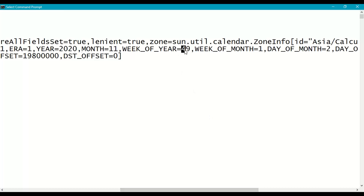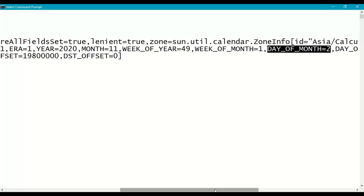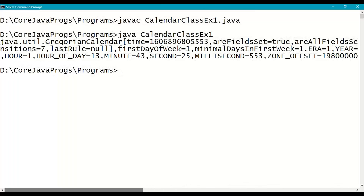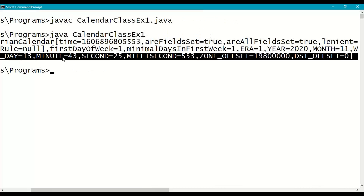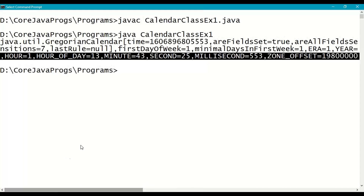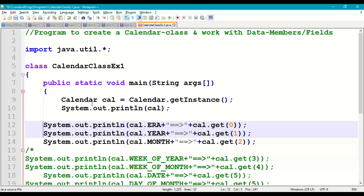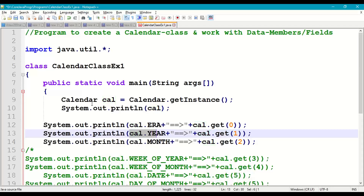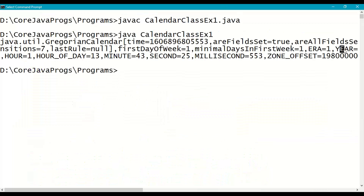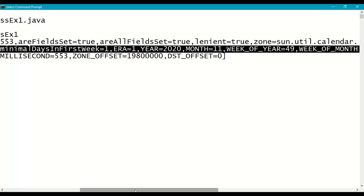Looking at the calendar class fields in the output: ERA is 1, YEAR is 2020, MONTH is 11 — which means December, since months are indexed from 0 to 11. WEEK_OF_YEAR is the 49th week, WEEK_OF_MONTH is the first week of the month, and DAY_OF_MONTH is 2, meaning December 2nd, 2020. Now let's extract these fields one by one. We print calendar ERA using cal.get(0), then YEAR using cal.get(1).